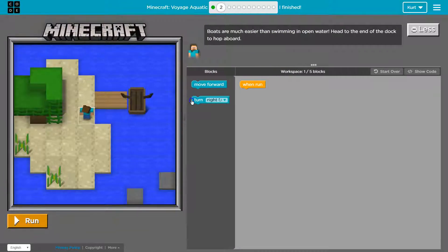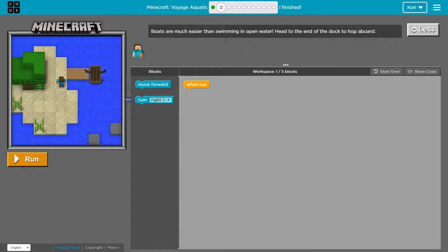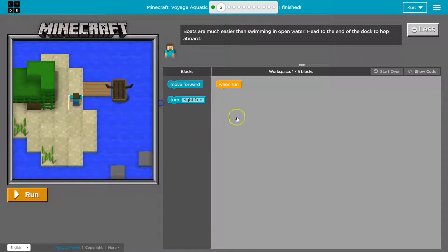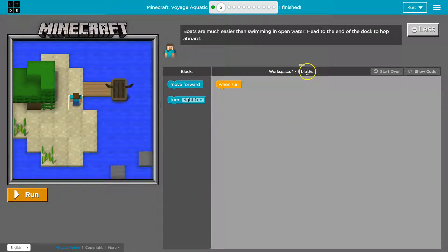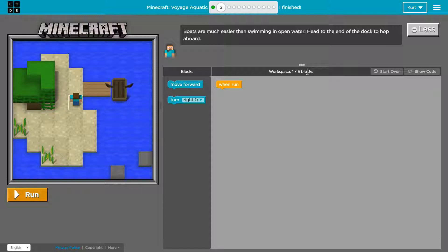And we can change the size of the game board if we would like. Now let's go ahead, workspace one of five blocks.